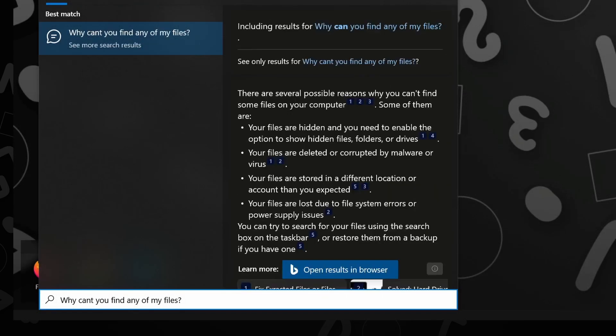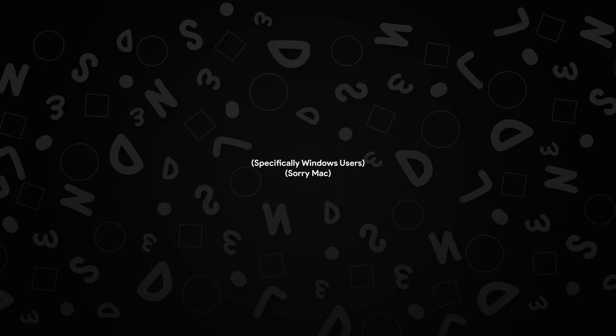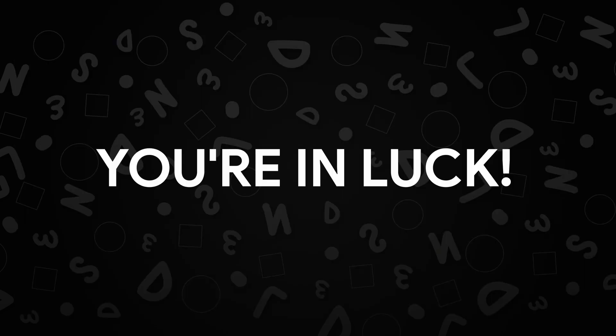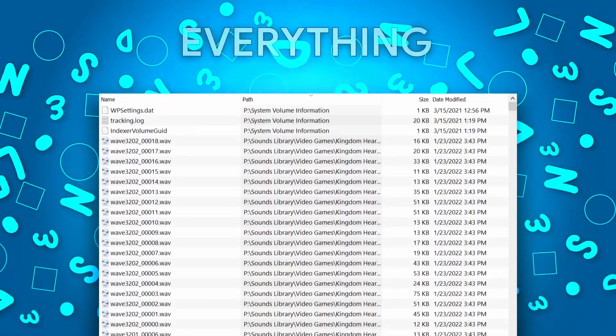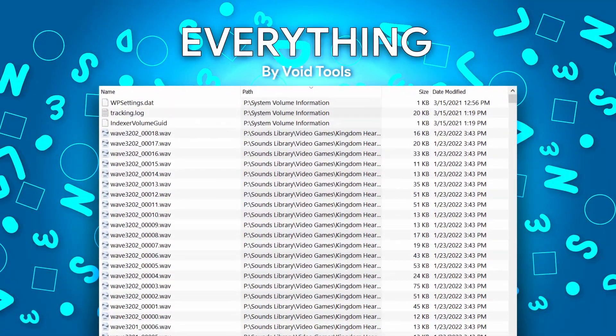And for so long, I wished for a better search bar than this thing that just keeps trying to Bing whatever I type into it. Well, you're in luck because Everything by VoidTools is here to change your life.